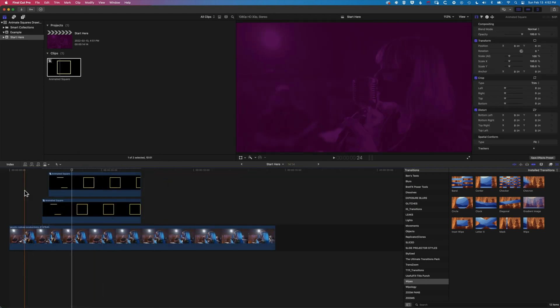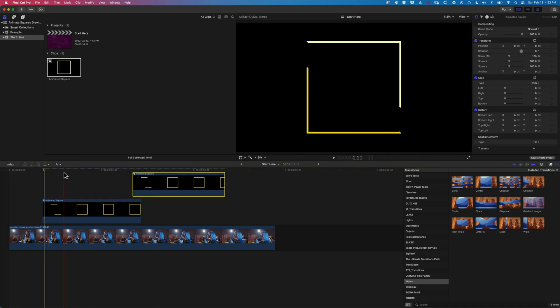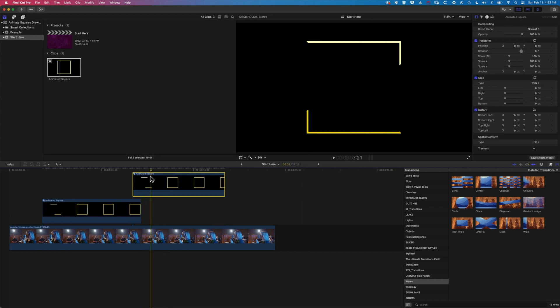So you can see both my animations here now. The first one here and the second one here both change to yellow.